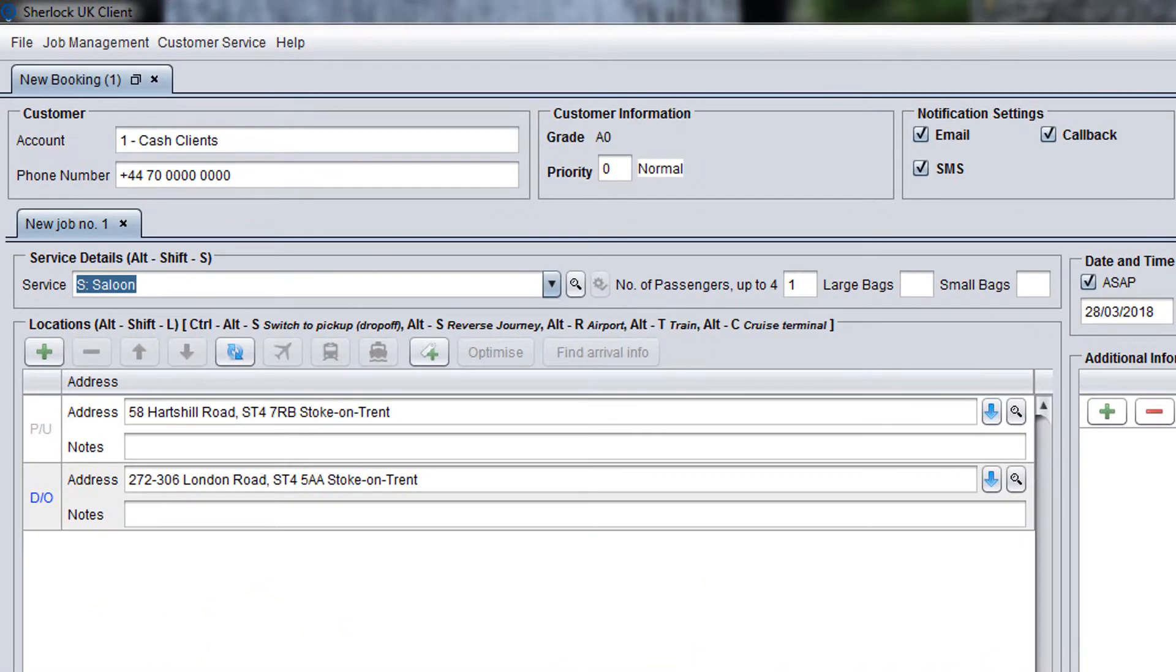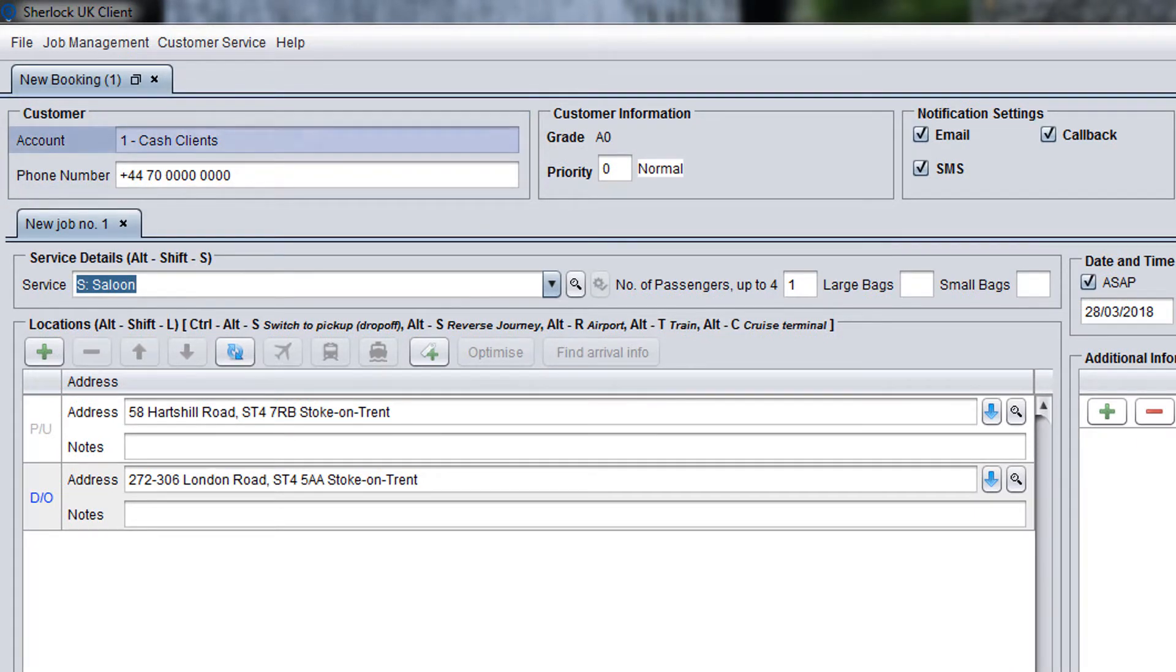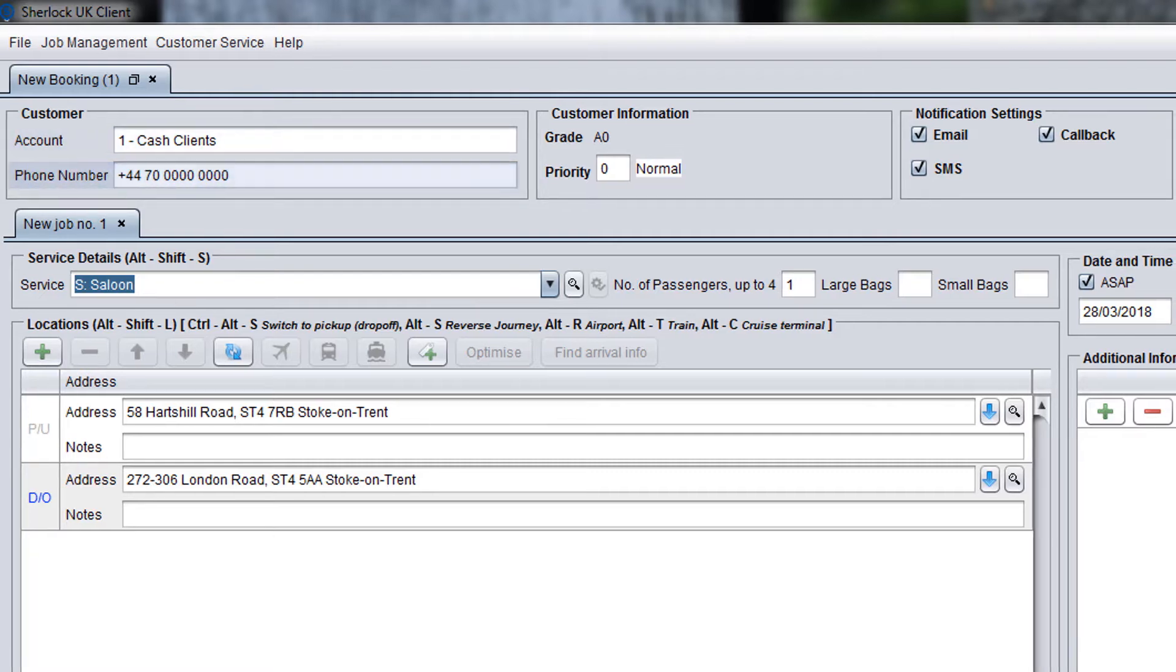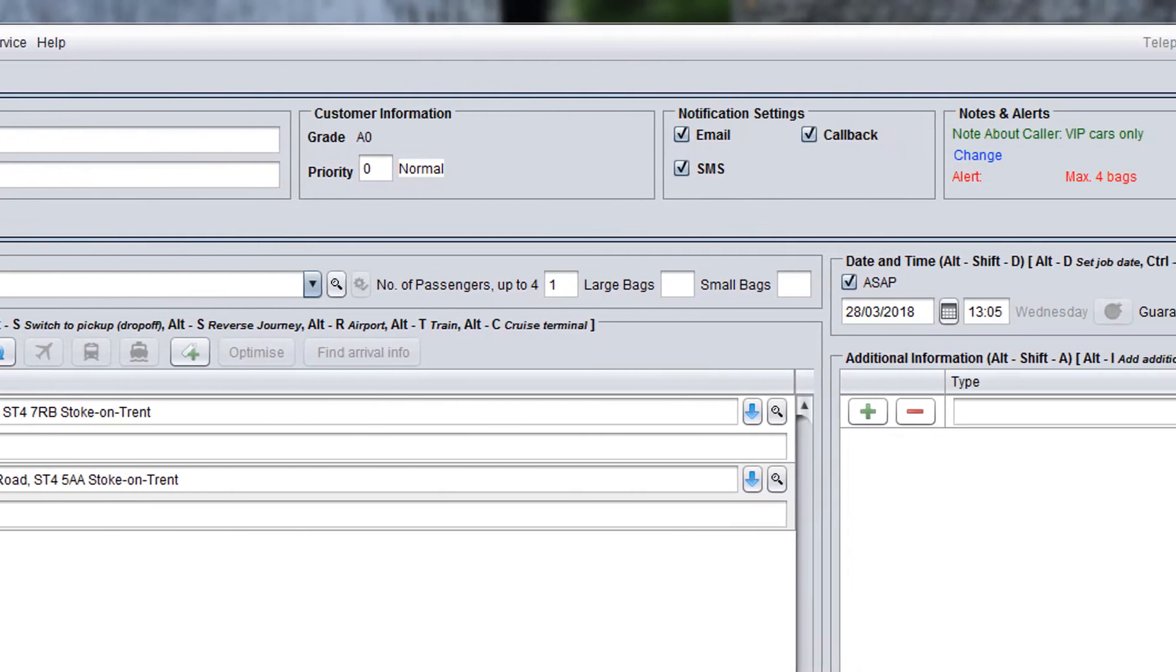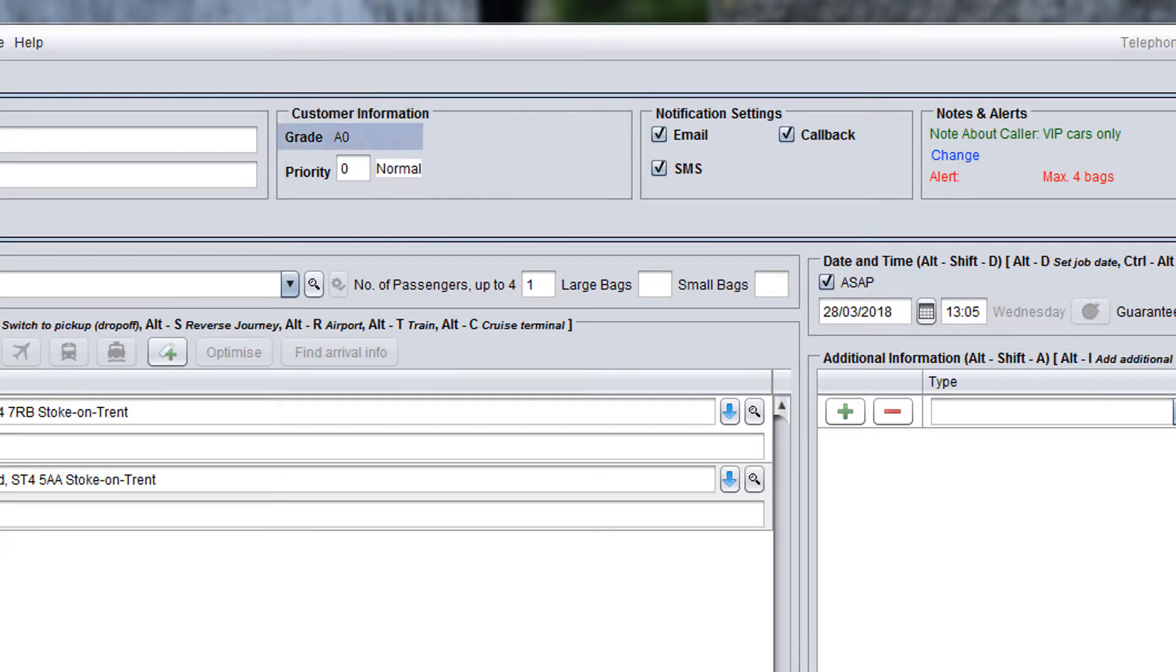If you have selected the retail profile, the customer panel is filled in automatically with the default account number used for retail customers and the phone number identified by the system. In the customer information panel, a customer grade is specified which determines the booking priority for allocation to be considered automatically by the system.